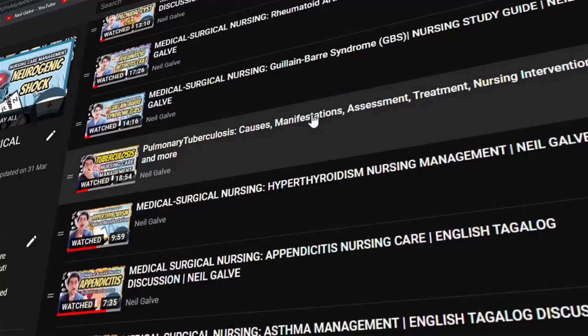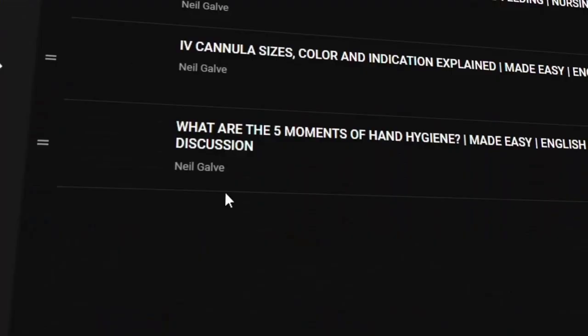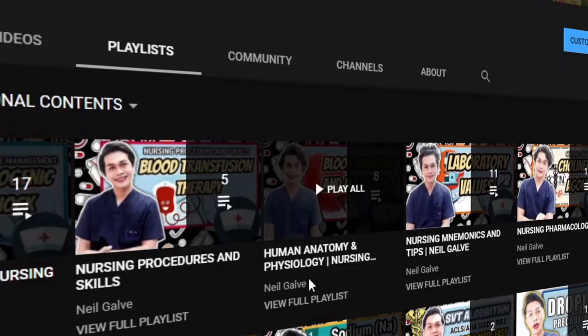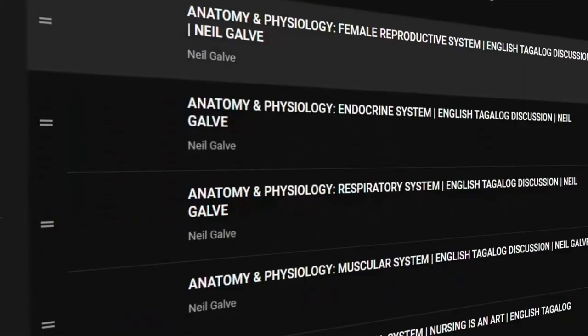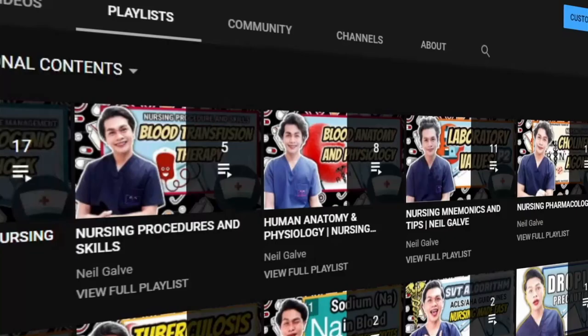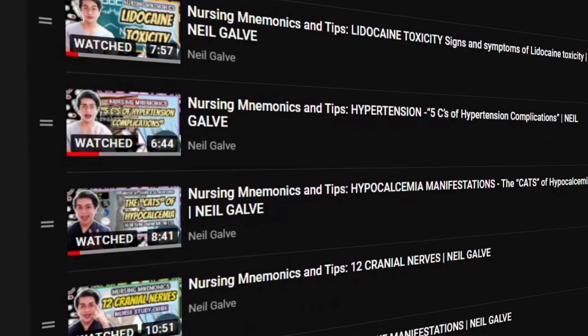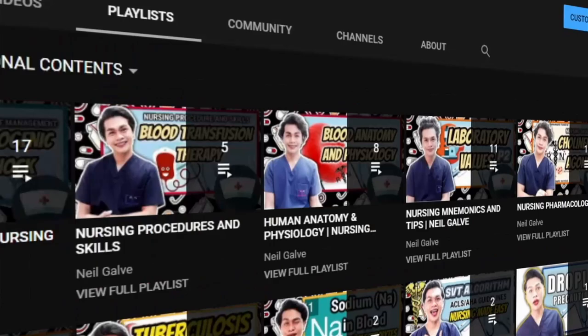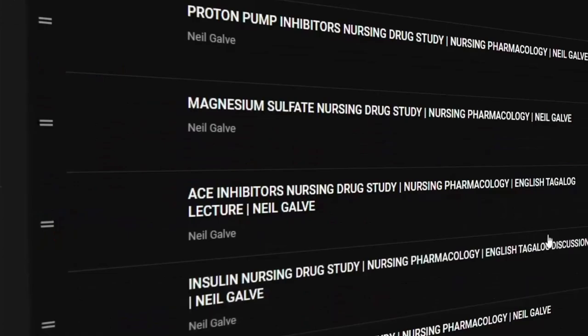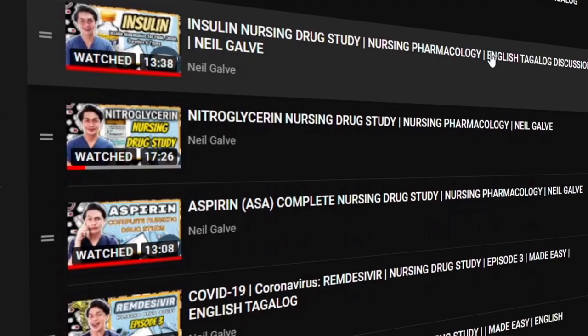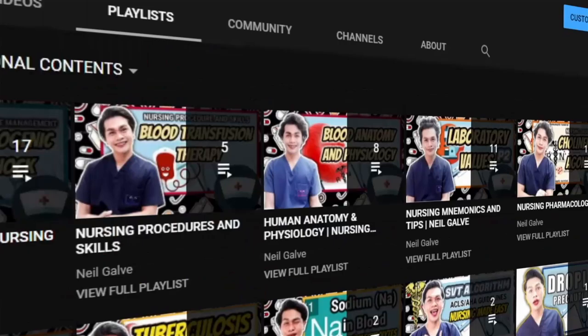I upload my nursing educational videos Mondays, Wednesdays, and Fridays. Please make sure to subscribe and hit the notification bell so that you will be the very first to watch my newest uploads. Also, don't forget to give this video a big thumbs up and share with your friends, because that will really help me know that you like to see more content like this.